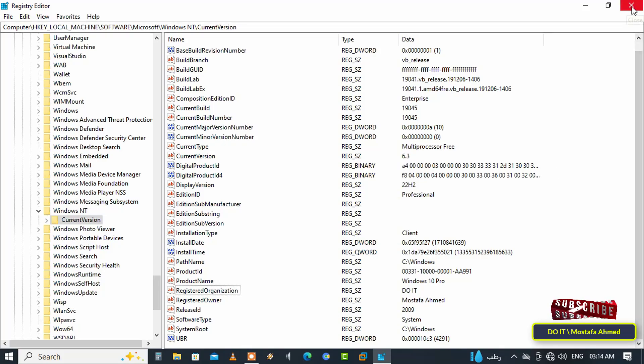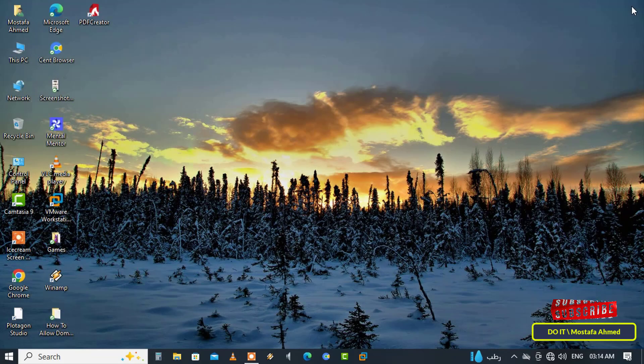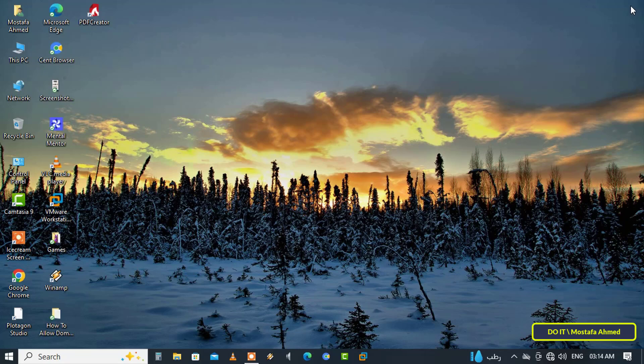You can close the Registry Editor window. To verify the name of the registered owner on Windows, open the Run window.